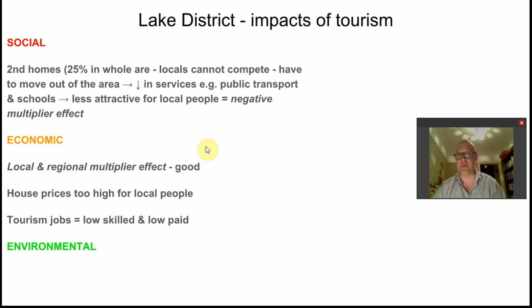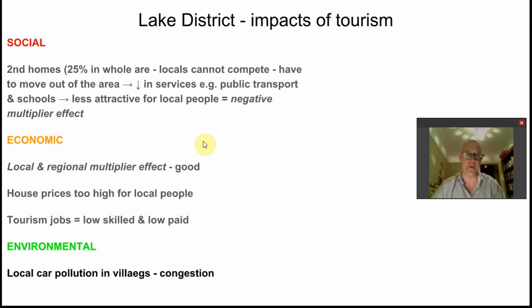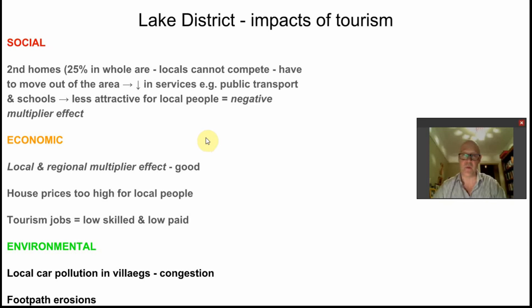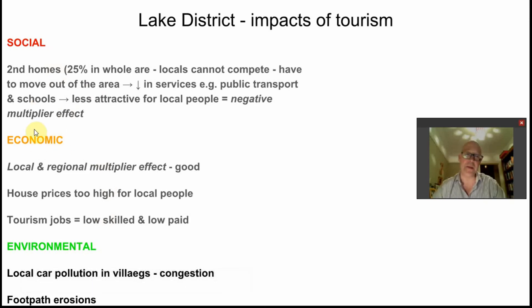Environmentally, large numbers of people driving vehicles brings car pollution to the villages. In addition, there is significant footpath erosion, litter, and natural disturbance to wildlife. So we have social, economic, and environmental impacts — and the economic impacts will also begin to influence the local council, meaning political impacts can emerge too.